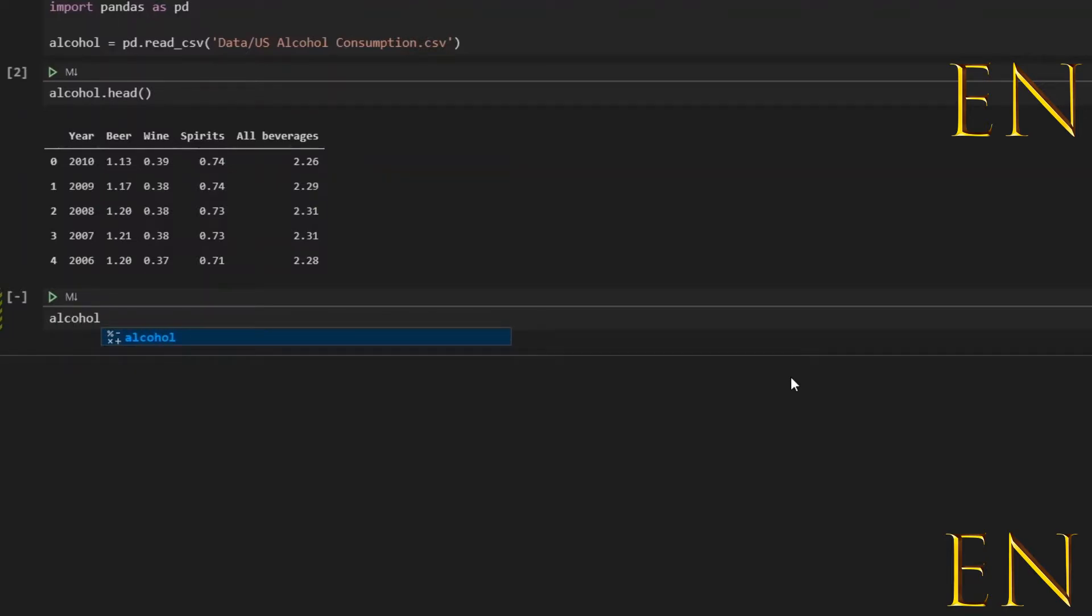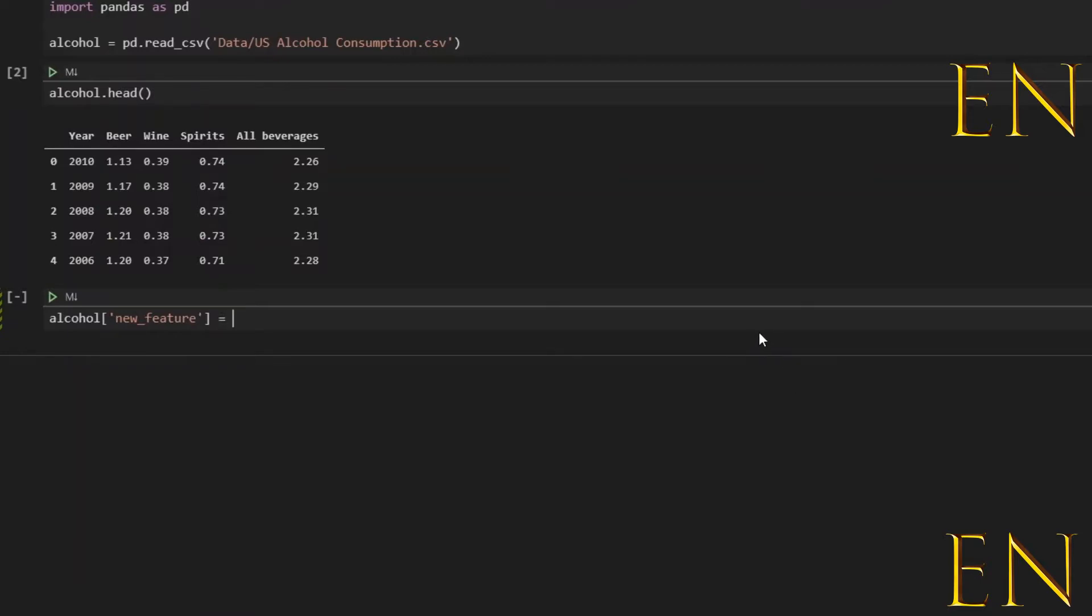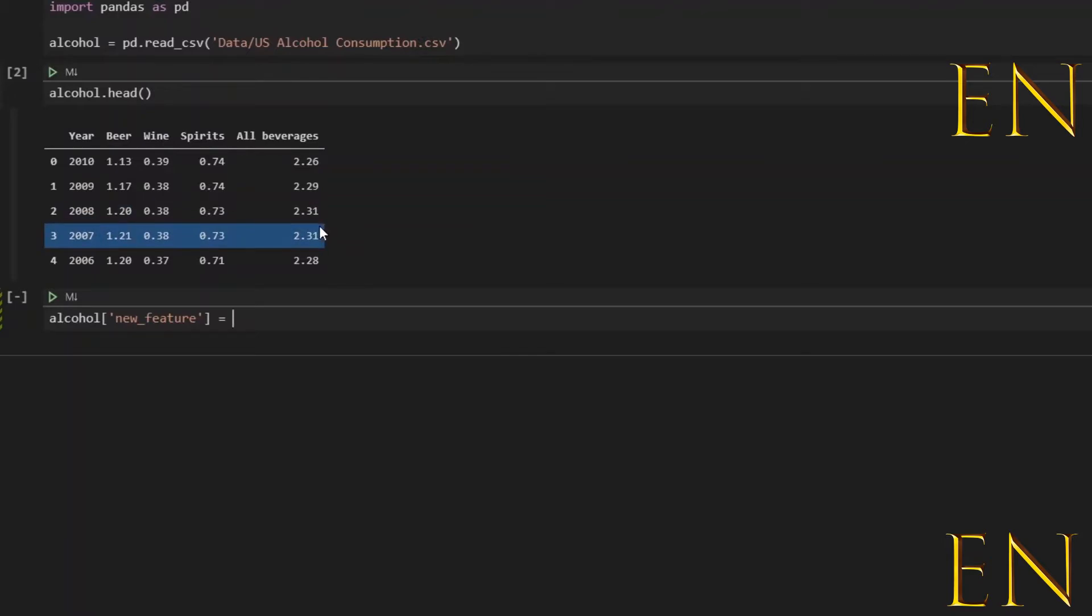So to engineer a new feature you want to create a new column, and this is how you create a new column. The new feature is the name of the column, and then on the right side of the equation you are telling it what the new column should be. So in this case I want the new column to be all beverages plus spirits.